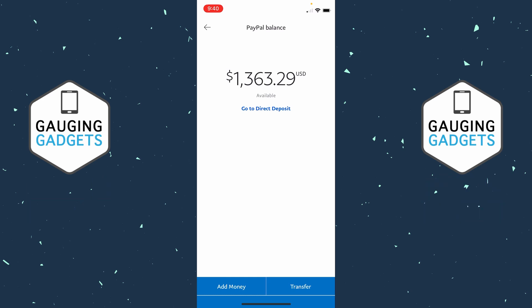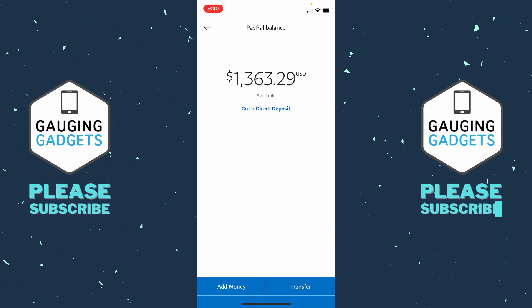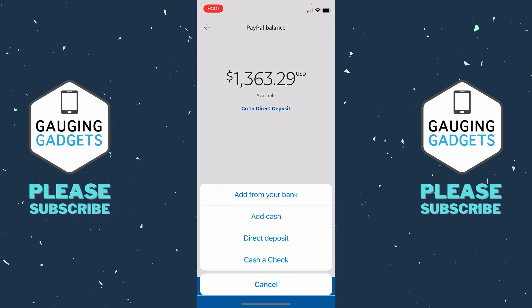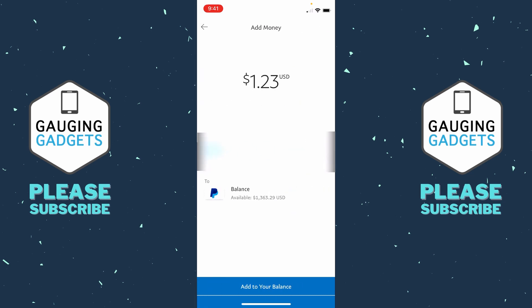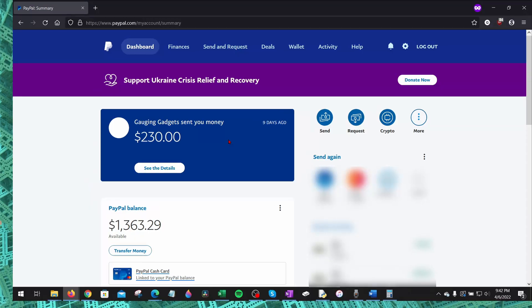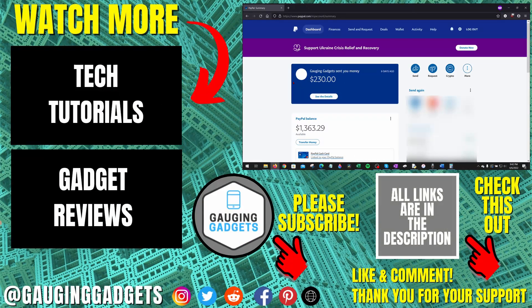Once you're in your wallet, select your balance. In the bottom left you'll see Add Money. The first option is Add From Your Bank — simply select that, then enter the amount you want to transfer, select Next, then select Add to Your Balance. In three to five days you'll have that money in your PayPal account.